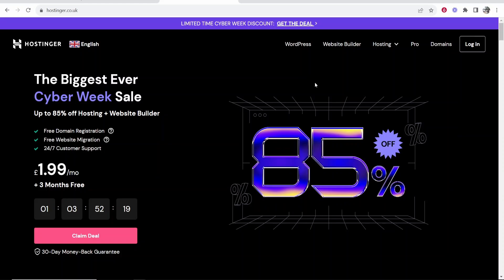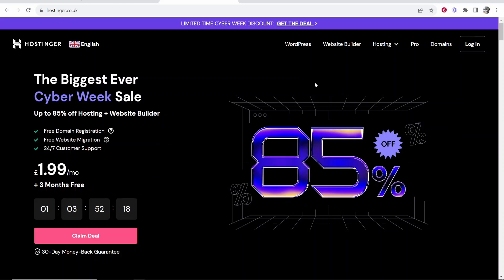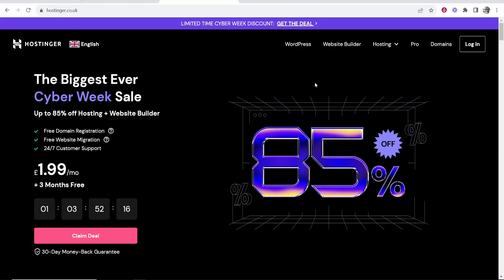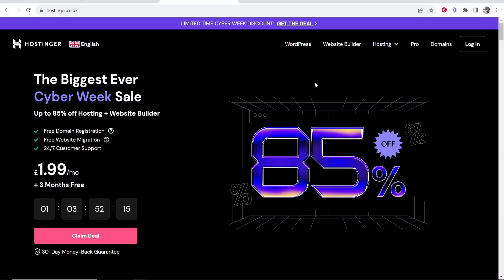In this video I'm going to show you how you can swap from the Hostinger website builder back over to WordPress.